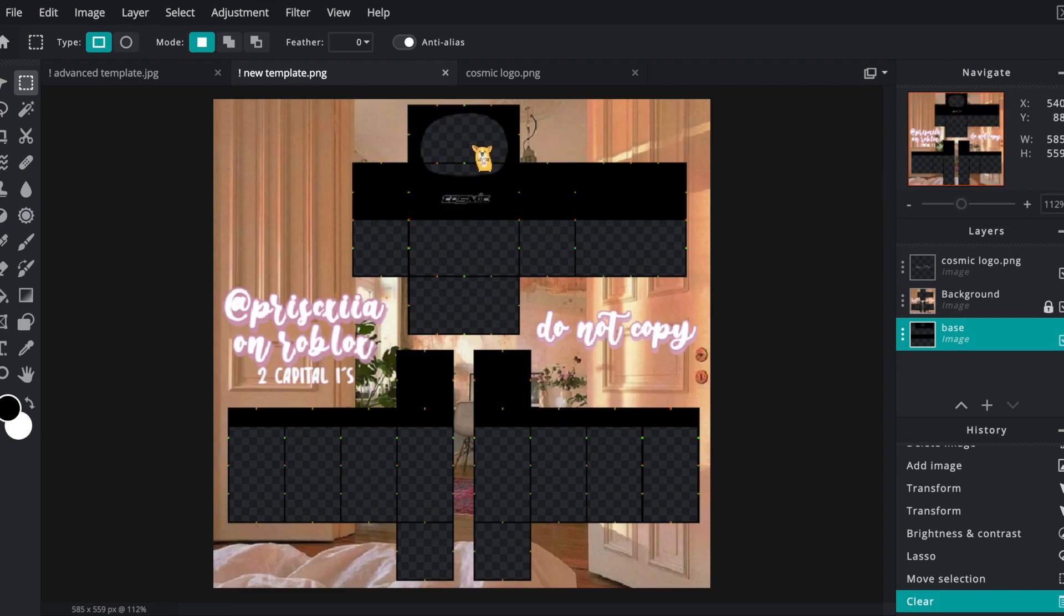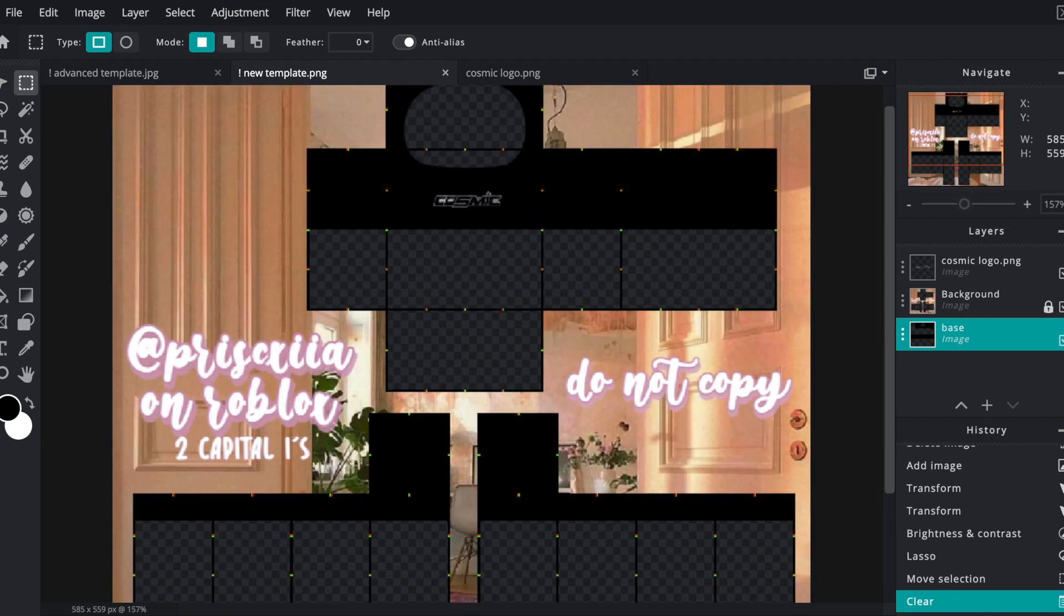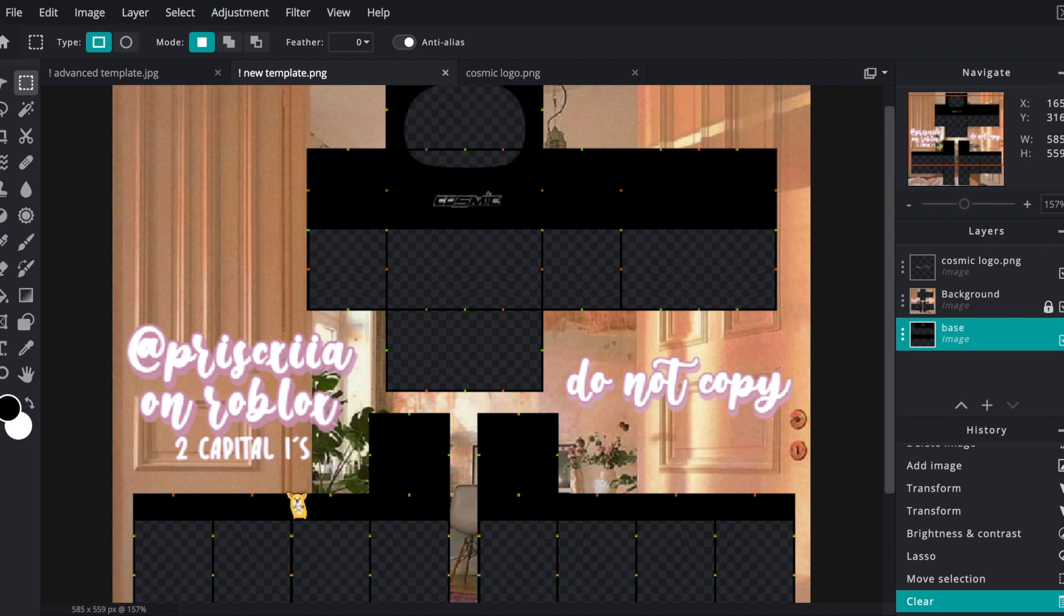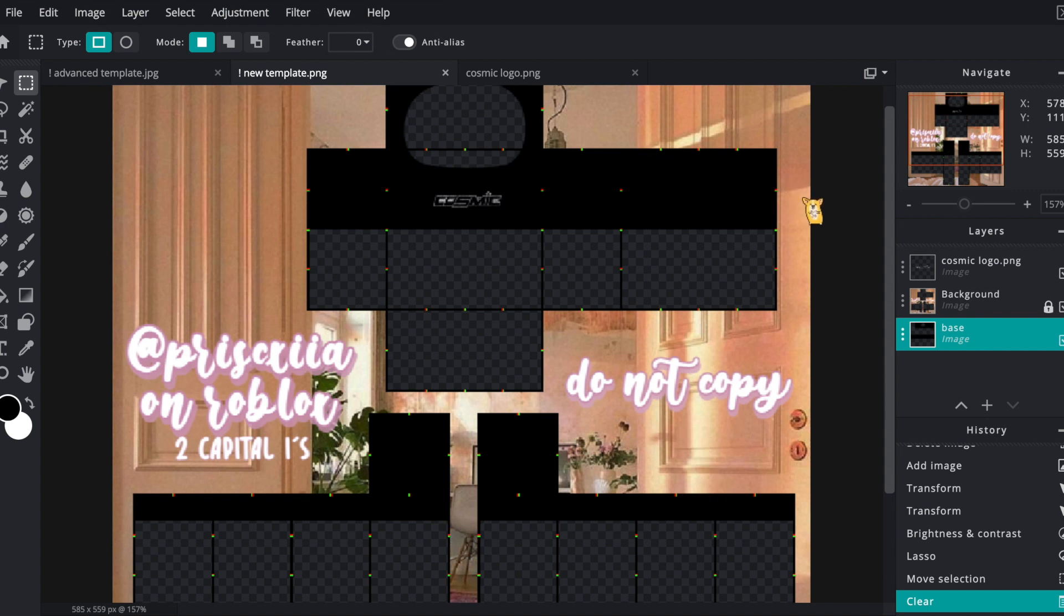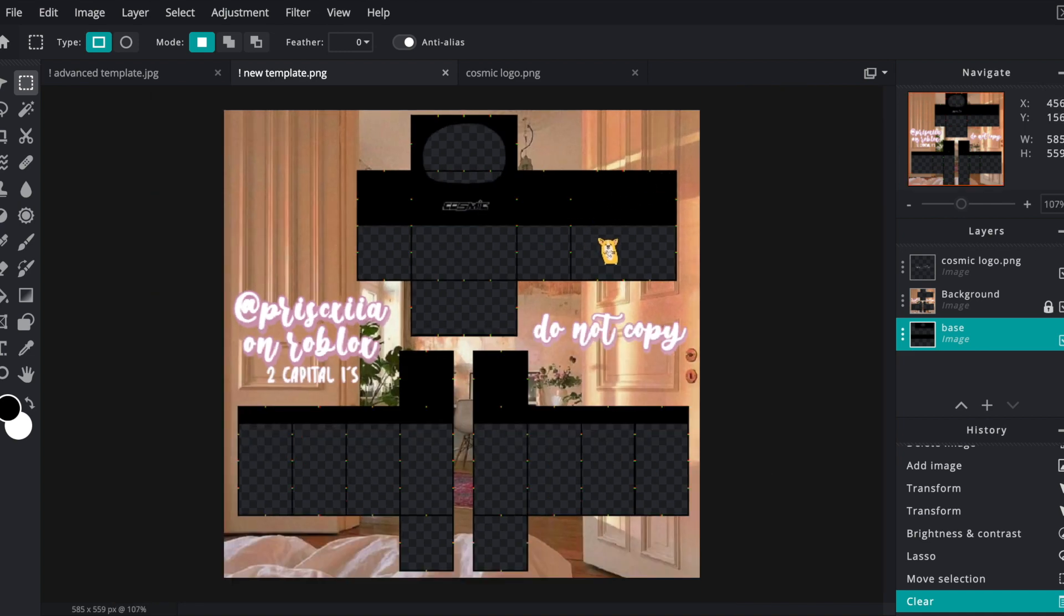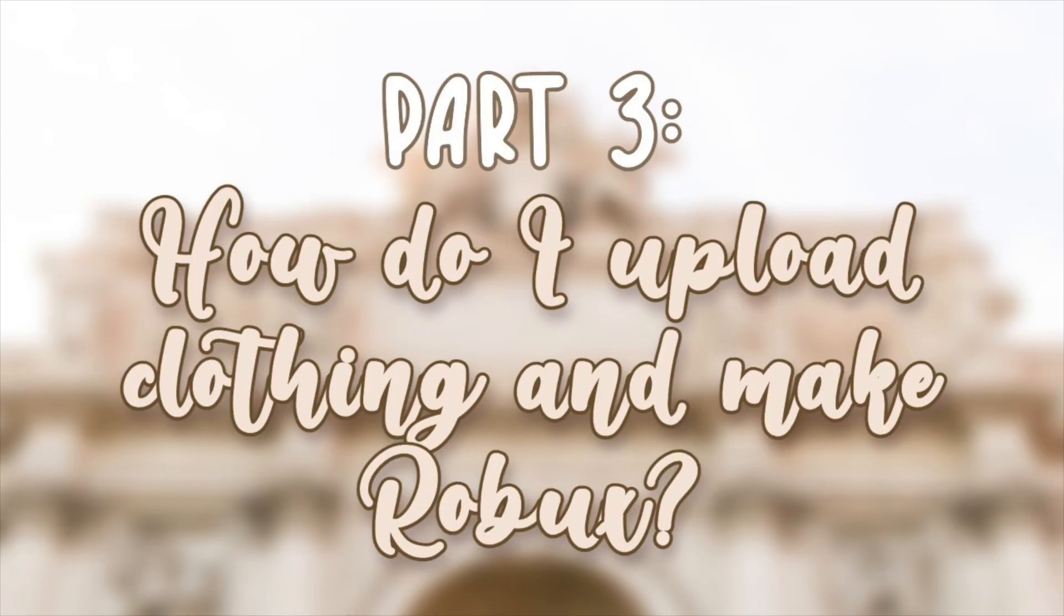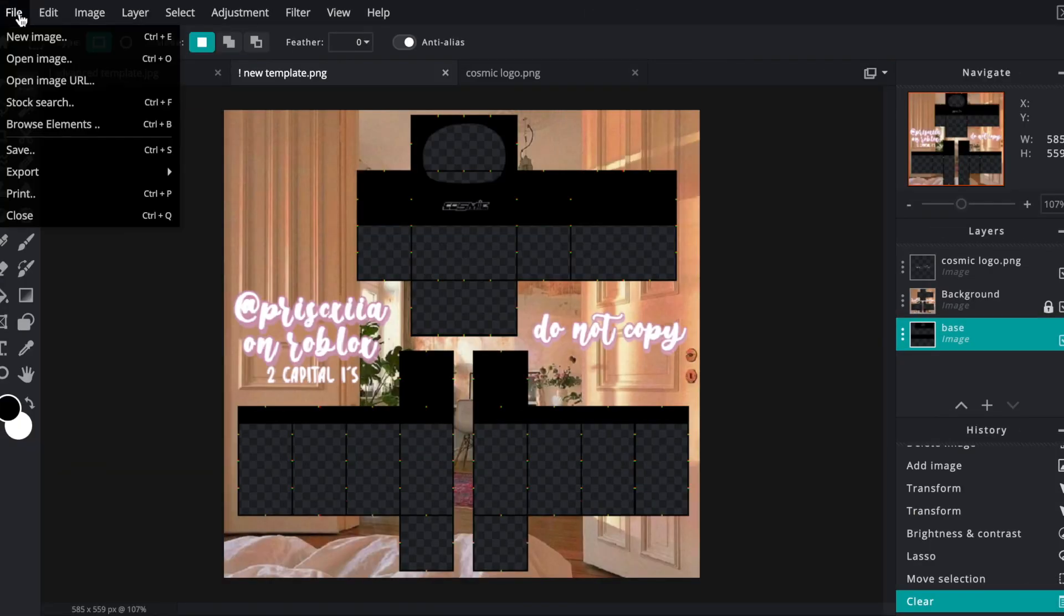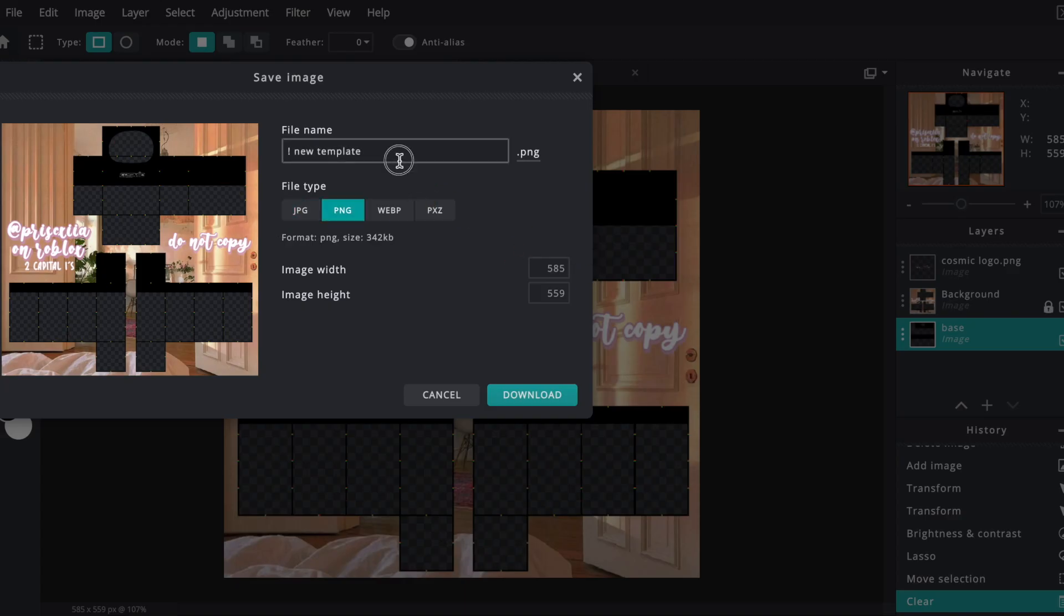Now I'm pretty much done with the whole shirt. If you want to add some details or anything like that, maybe some shading or whatever, that's completely up to you. But since this is a beginner's design I'm going to be saving that for another video. Now I'm going to be showing you how to upload this onto Roblox. Go up here to file and click save, and I'm just going to be naming the shirt to cosmic black tea. Download it.